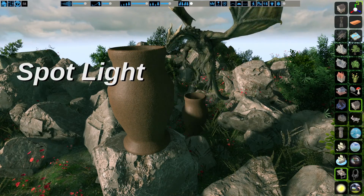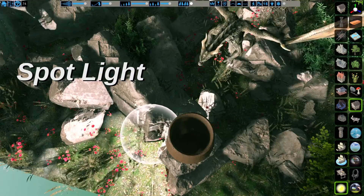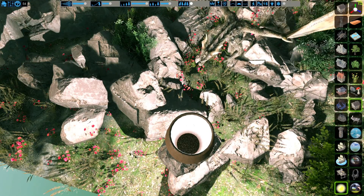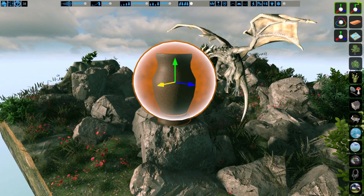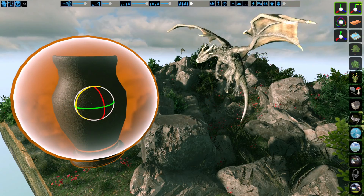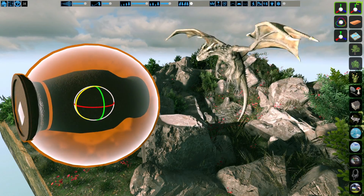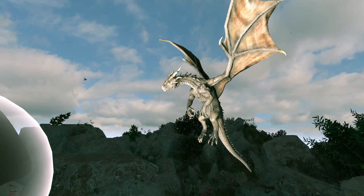One little trick: take a vase, place a light inside, raise them both up, and point it at your scene. Now you have a spotlight.